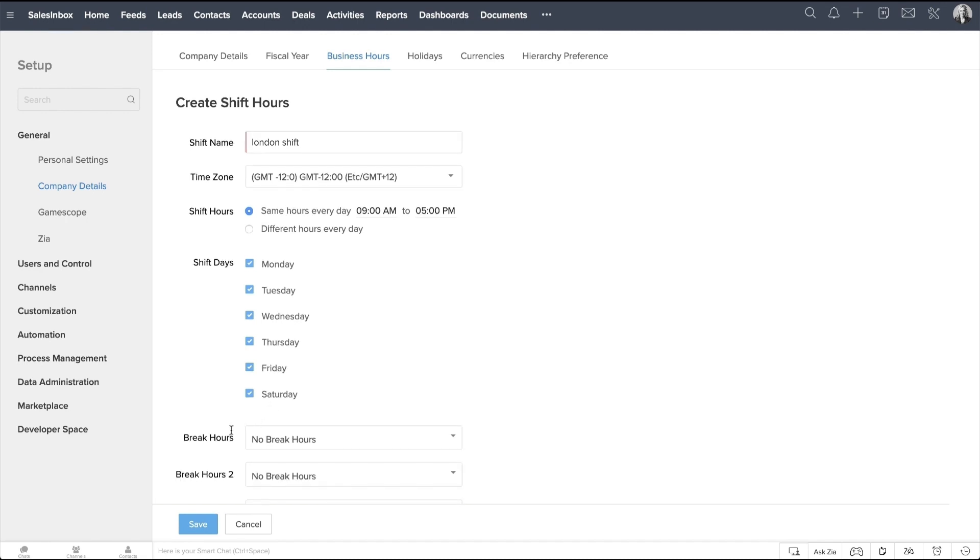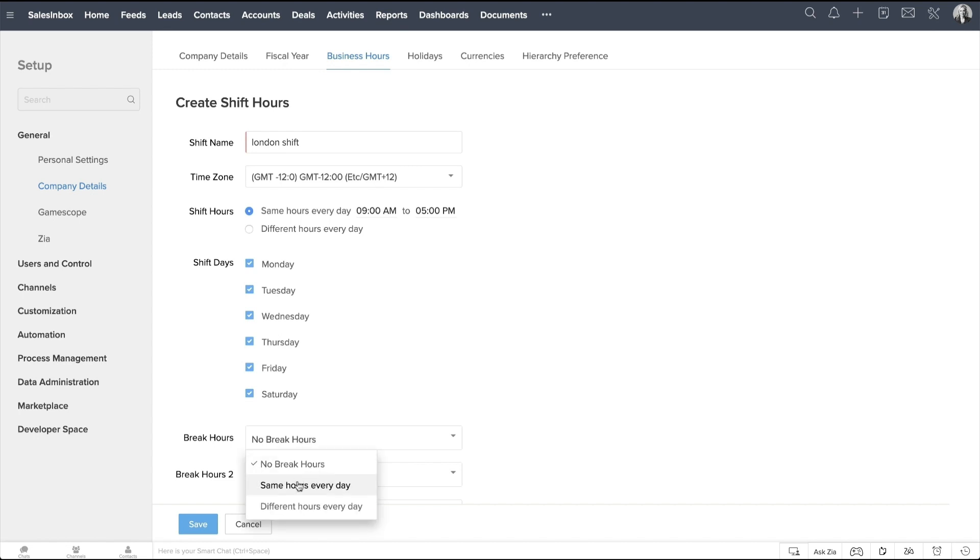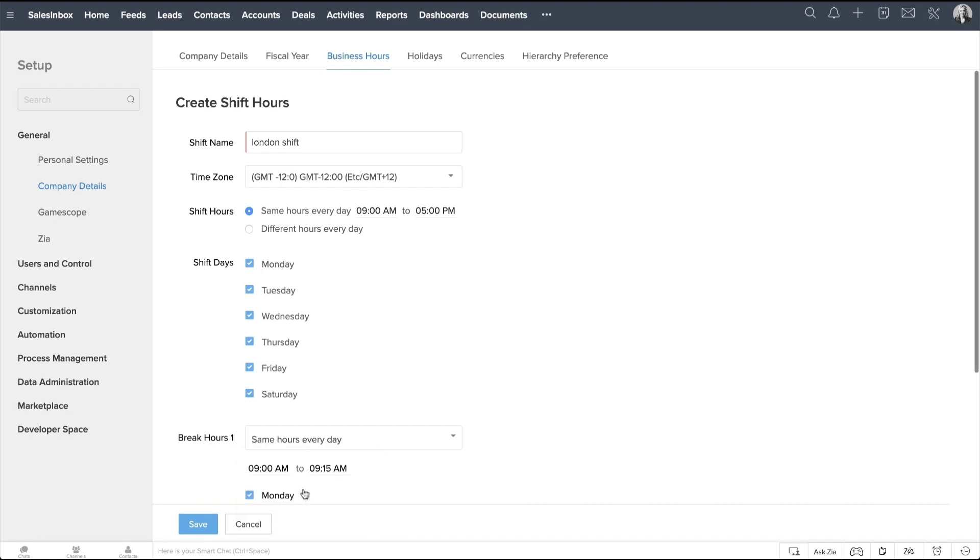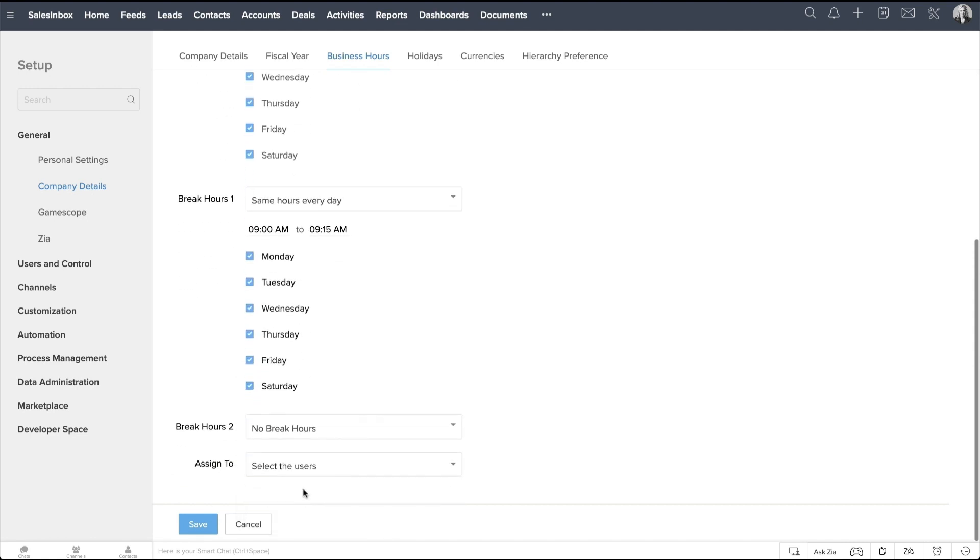Now, here we have the option to add Break Hours for different shift hours. This will help in knowing the availability of users during a particular shift. Click on this and you can choose either Same Break Hours every day or Different Break Hours. Once you select Same Hours every day, you can choose the duration of the break that the employees will have. You can add up to 2 break hours for a shift.